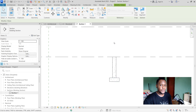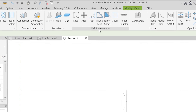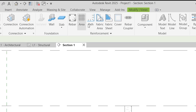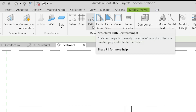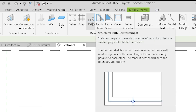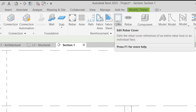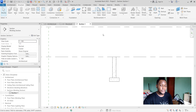To create a rebar, go to the Structure tab. Under Reinforcement you can see rebar, area reinforcement — usually for slabs — path reinforcement where you sketch a path, fabric reinforcements, sheets, and cover settings for a reinforcement, as well as rebar couplers. We're going to stick to the basic rebar option.